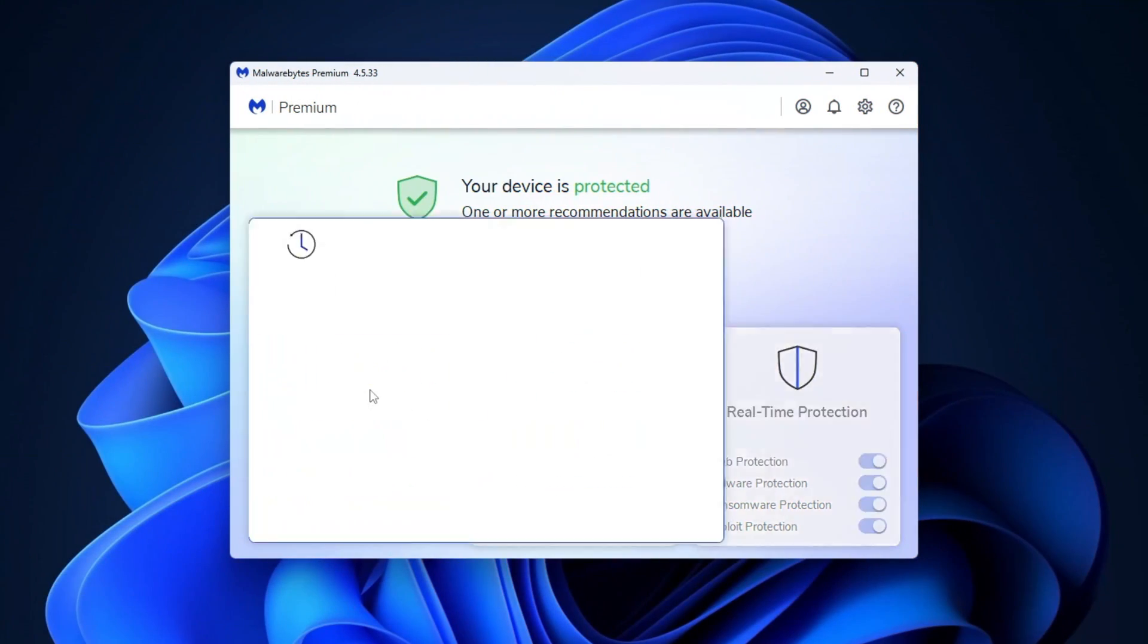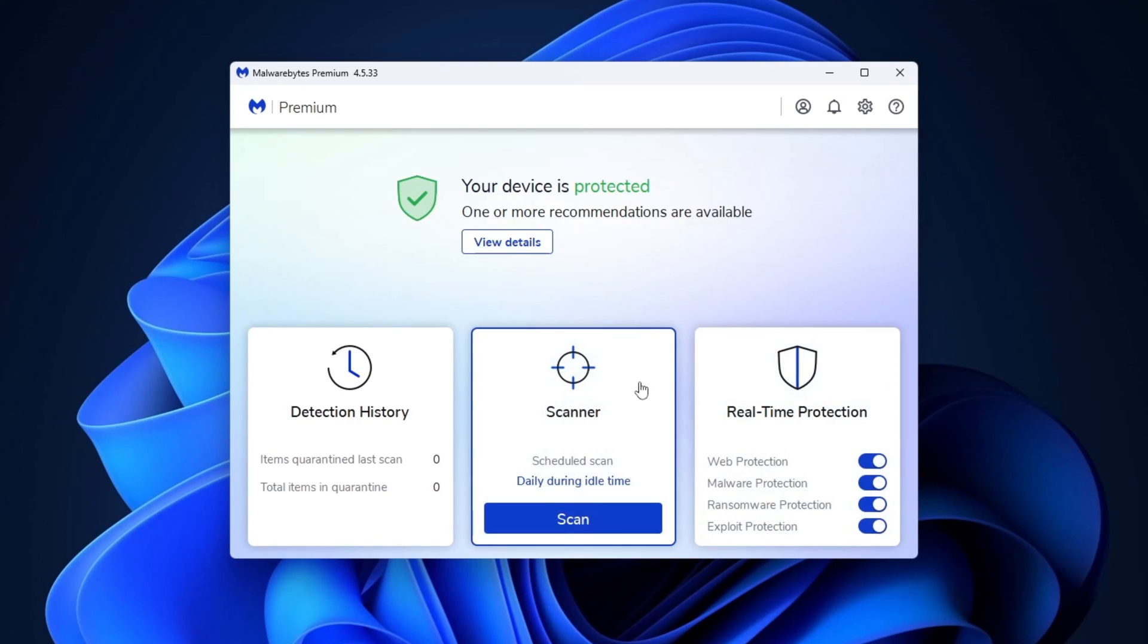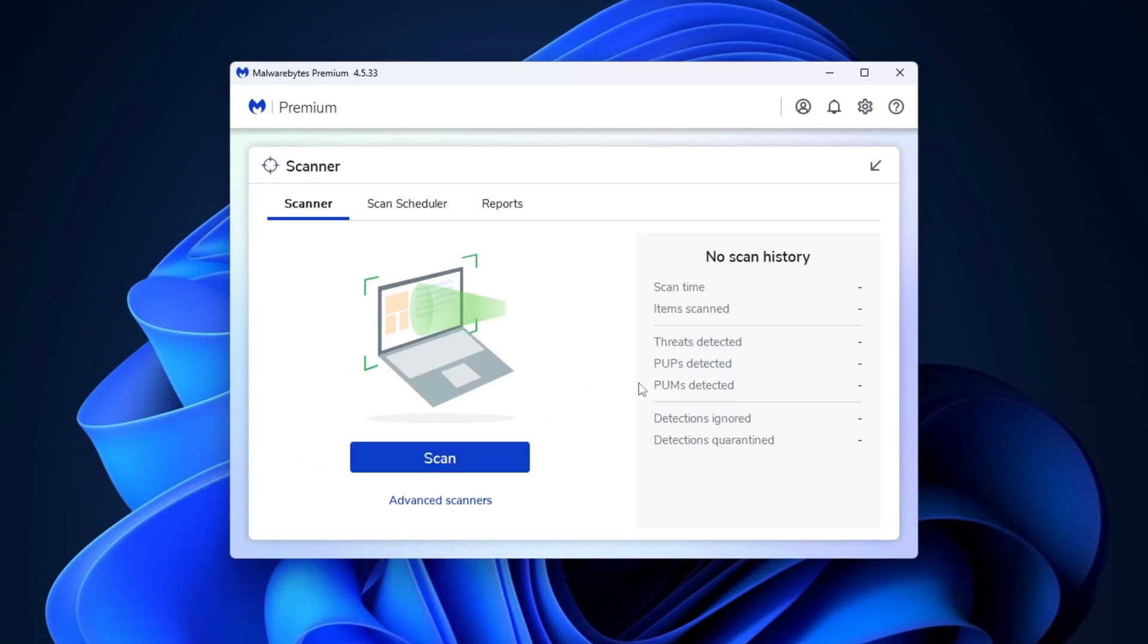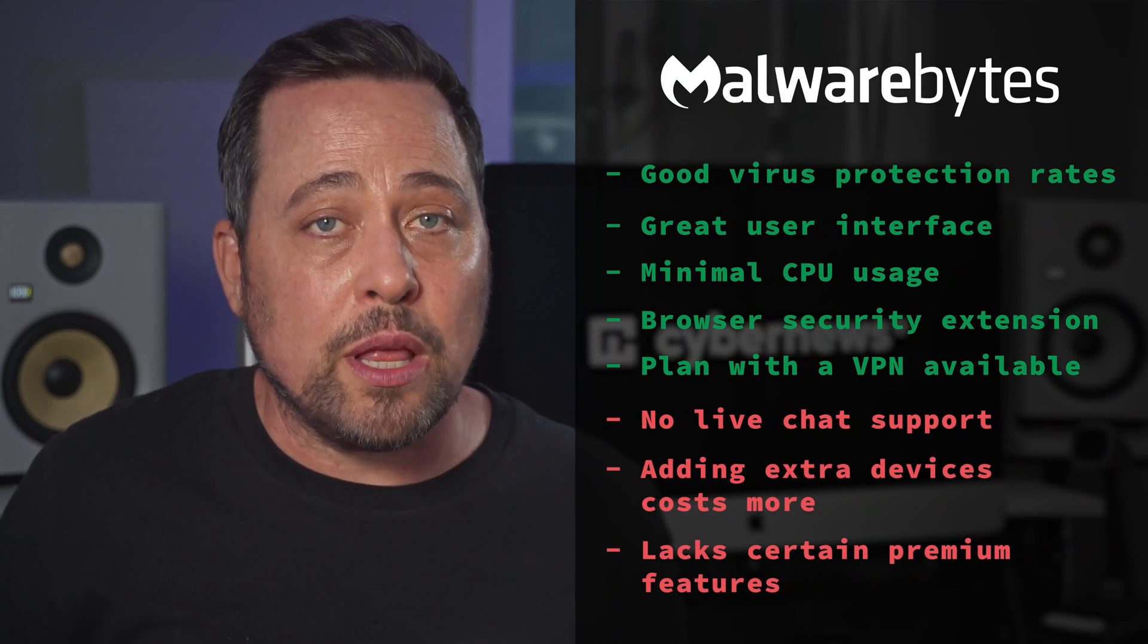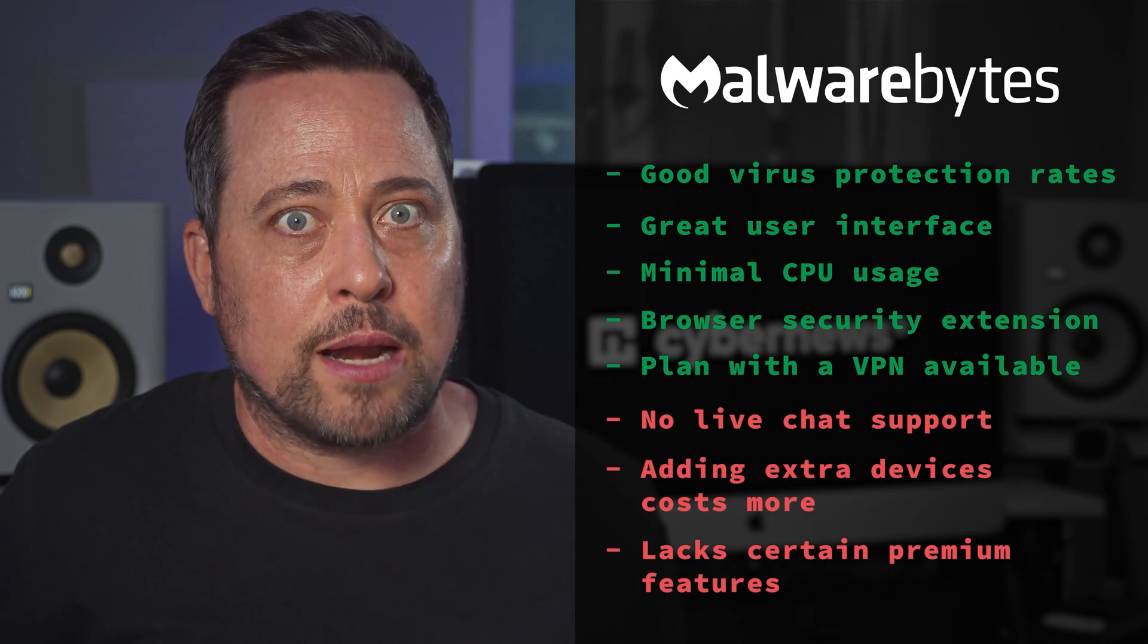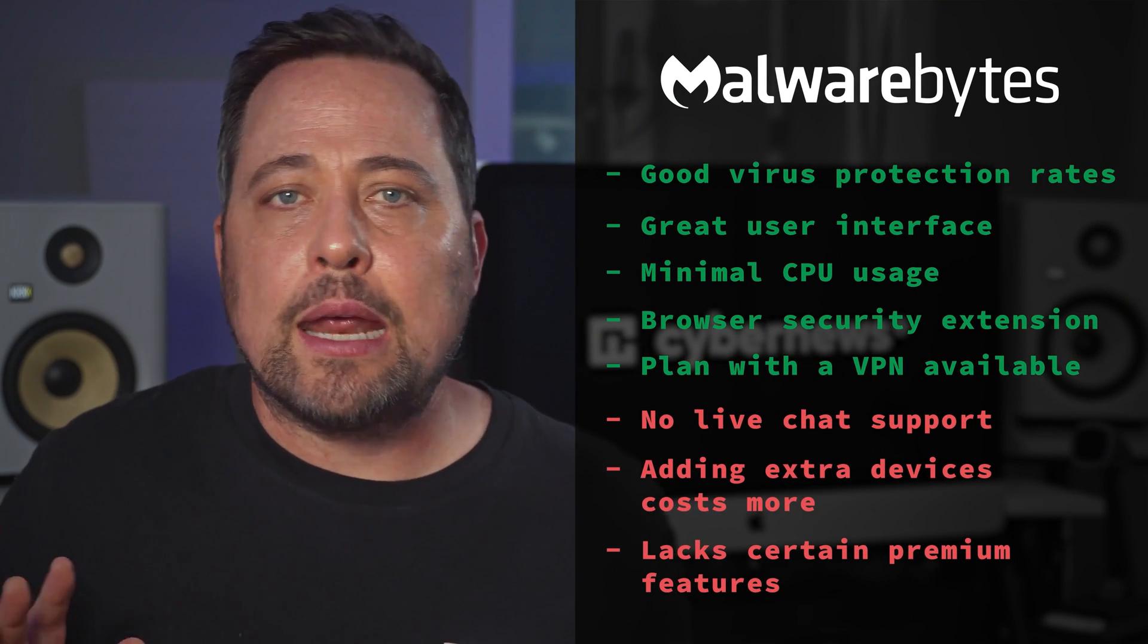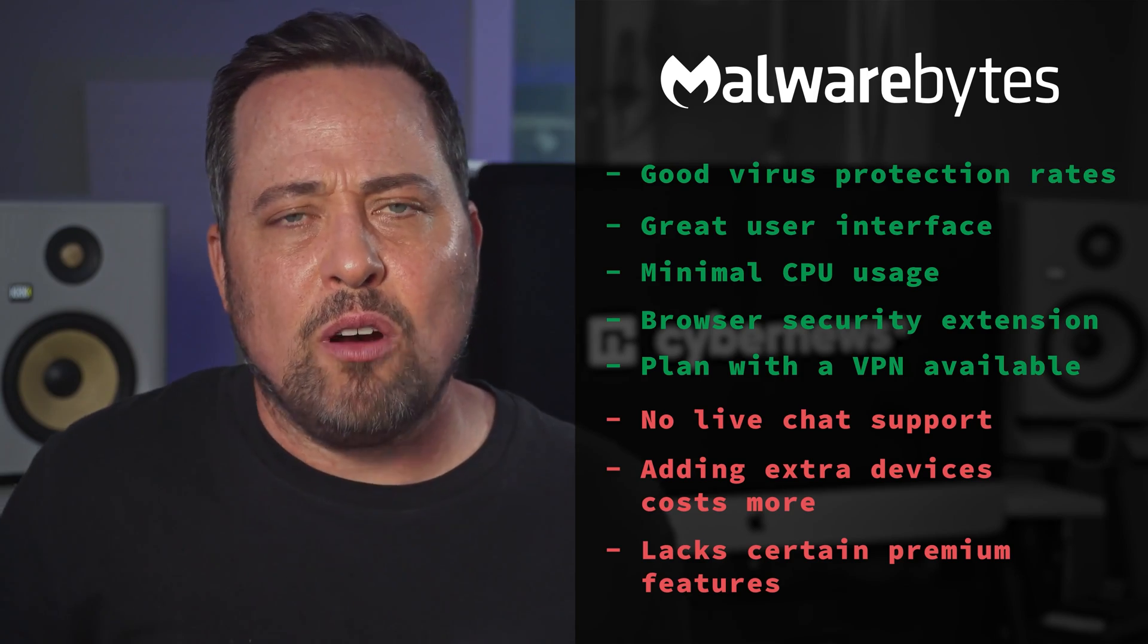Now what about Malwarebytes? It's definitely a pretty popular option and deservingly so. It has good detection rates and isn't heavy on PC resources. It's just that adding extra devices to your plan costs more. So keep that in mind. And generally, their pricing is already quite high.